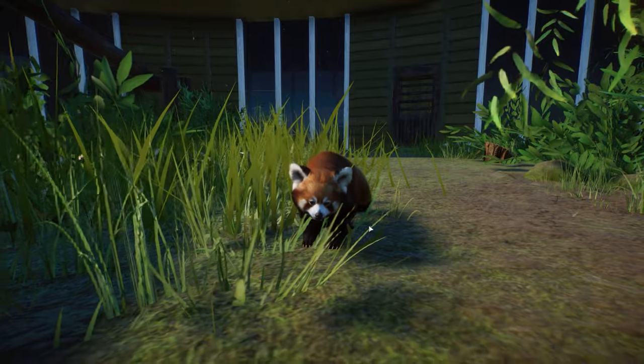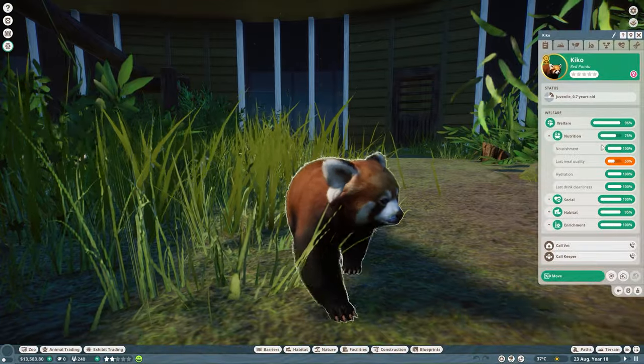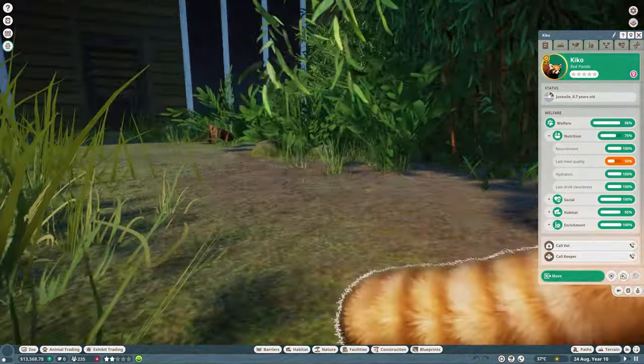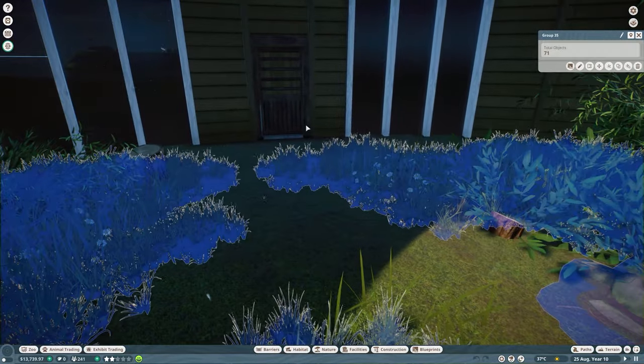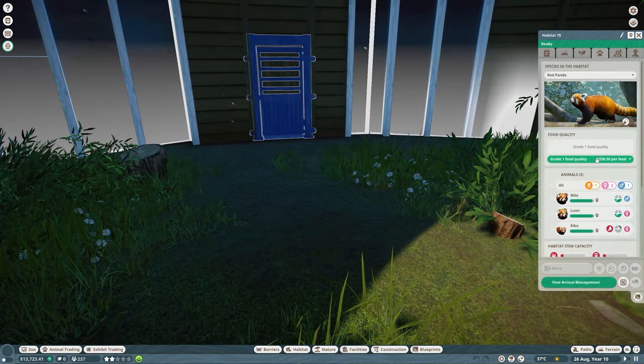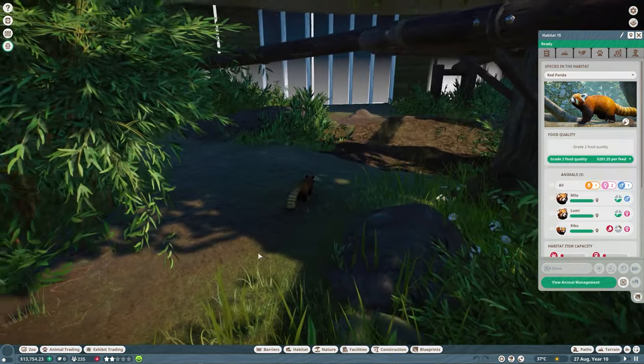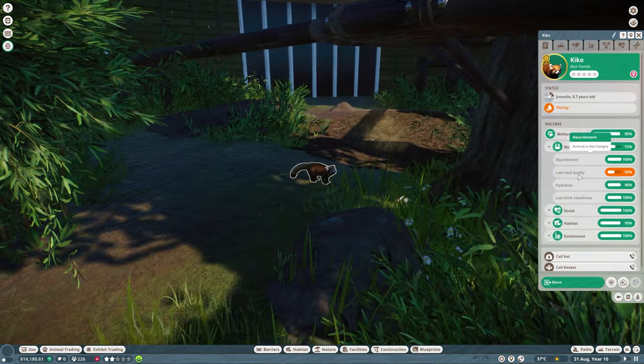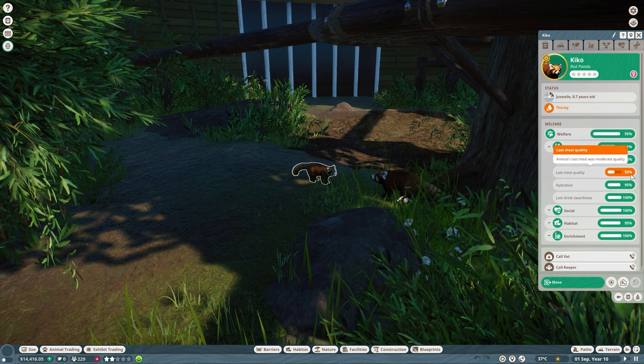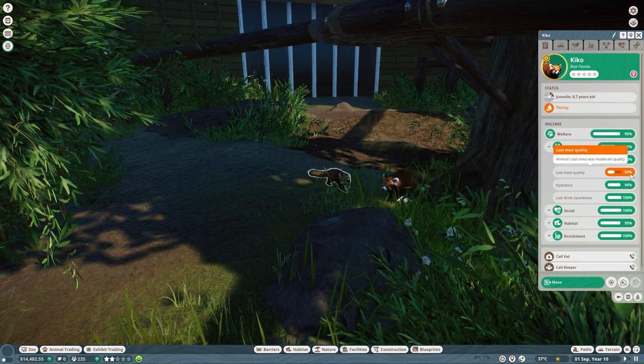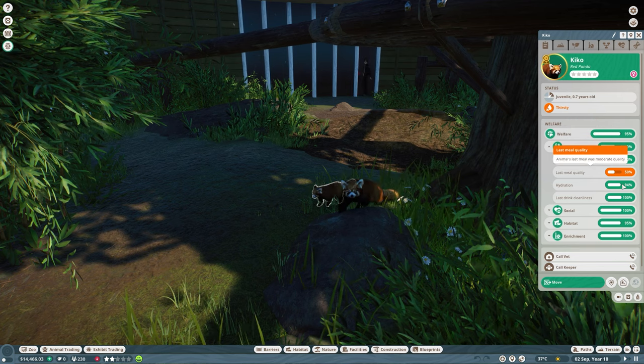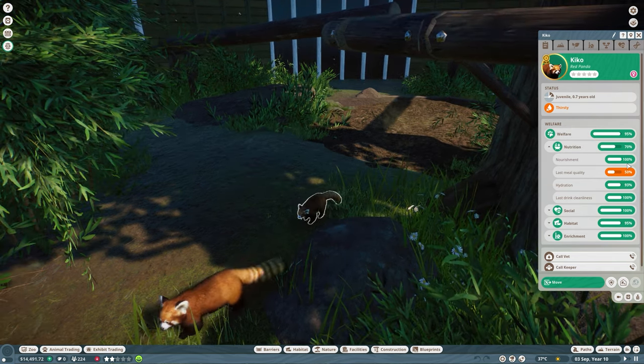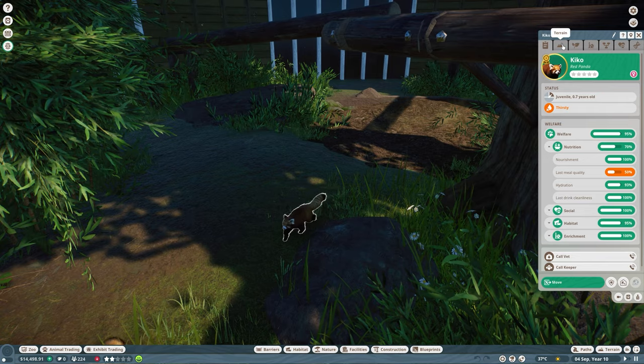But now first things first, let's go and check out the red pandas. Last meal quality is at 50%, so we might just want to upgrade that. We do have the research for the red panda, so I'm going to put this on grade two food. Let's just see how much the last meal quality will go up. We obviously want to make sure that we take care well for our animals in the zoo.